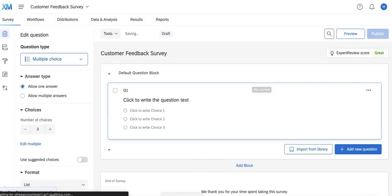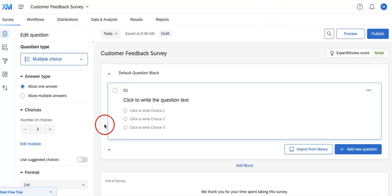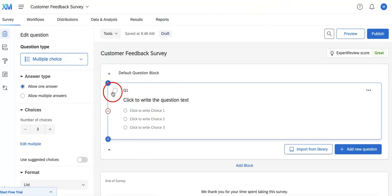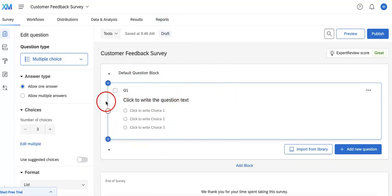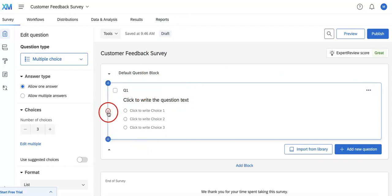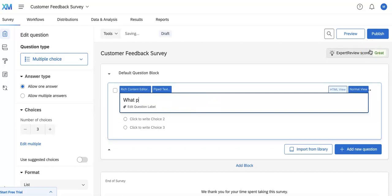Here we're immediately brought to the customer feedback survey editable page. Now every survey that you make from scratch will always have this one question added automatically. It's just a blank multiple choice question type, so if you need it you can always delete it using this red button, but if you want to use it, which we might be doing in our case, we can just first edit the question itself.